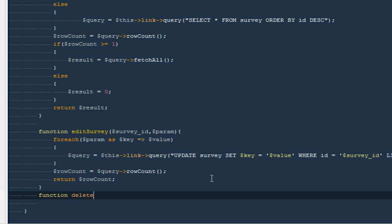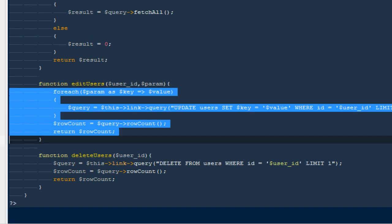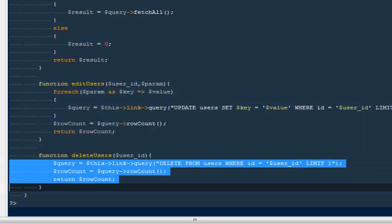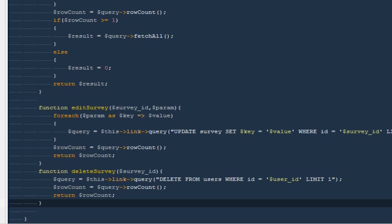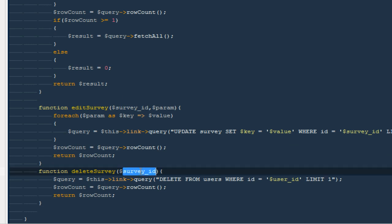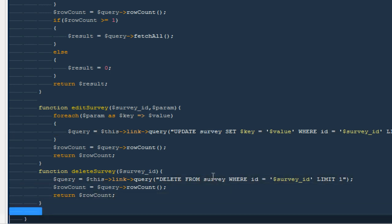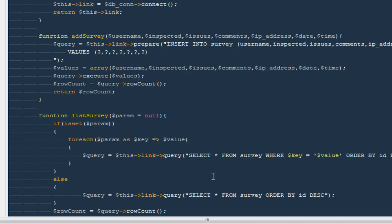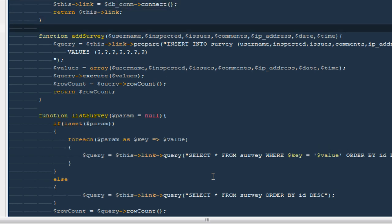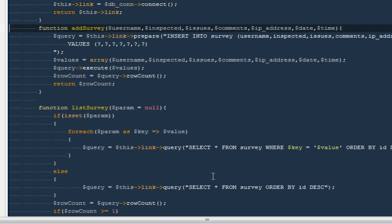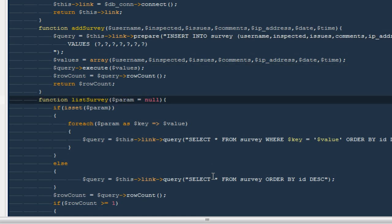Finally, I'll add `deleteSurvey`. To delete, all we need is a `$surveyID`. I'll go back to manage users, copy everything from the `deleteUser` function, paste it here, and replace the user ID reference with survey ID and the table name with survey. That's everything for this class. In the next video we're going to focus more on jQuery Mobile instead of PHP — see you guys next time, goodbye.